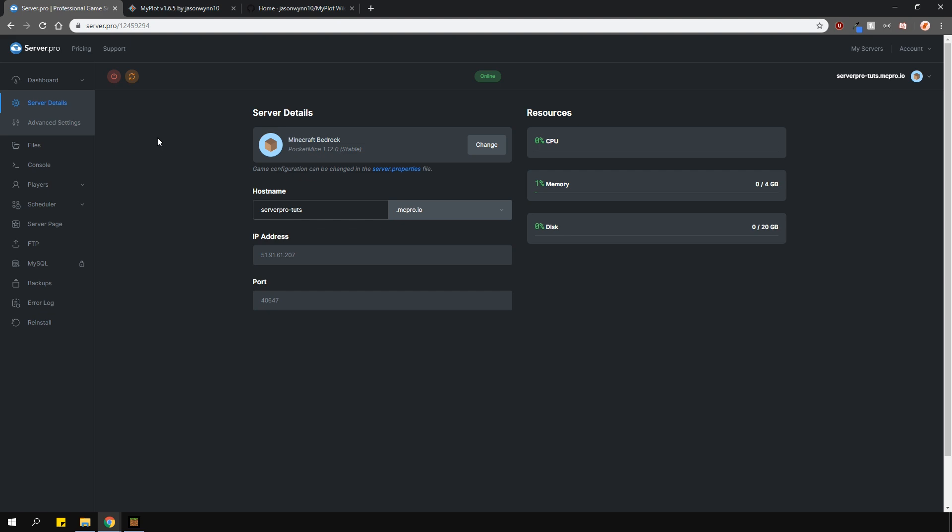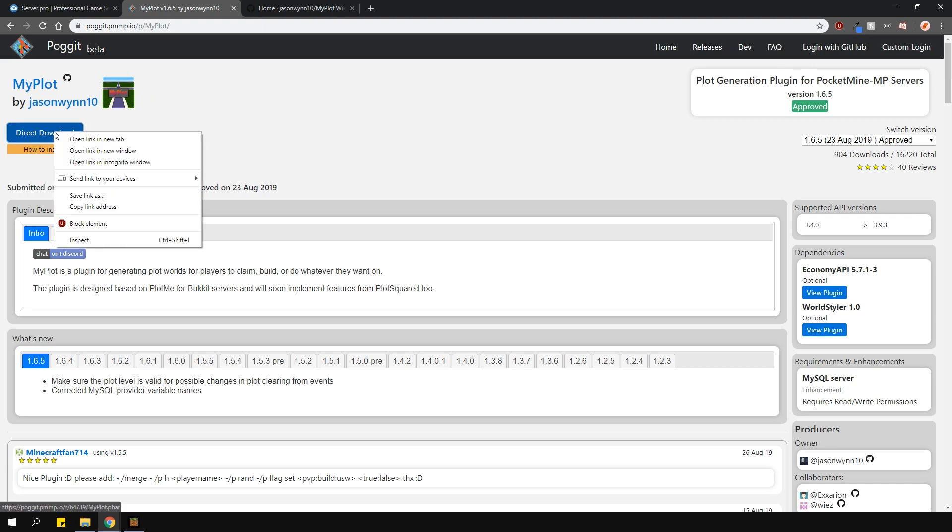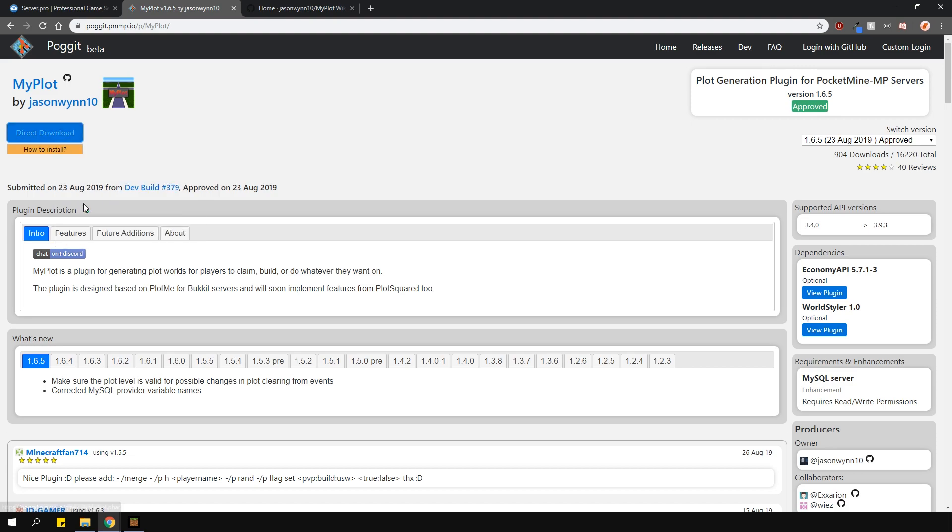However, please ensure that you are running the Pocket Mine server type. To install the plugin, head over to the link in the description, which will open up this page. This is where you'll download the plugin from. Then right-click the Direct Download button and select Copy Link Address. Because this is a direct download, you can download it straight over to your Server Pro panel.